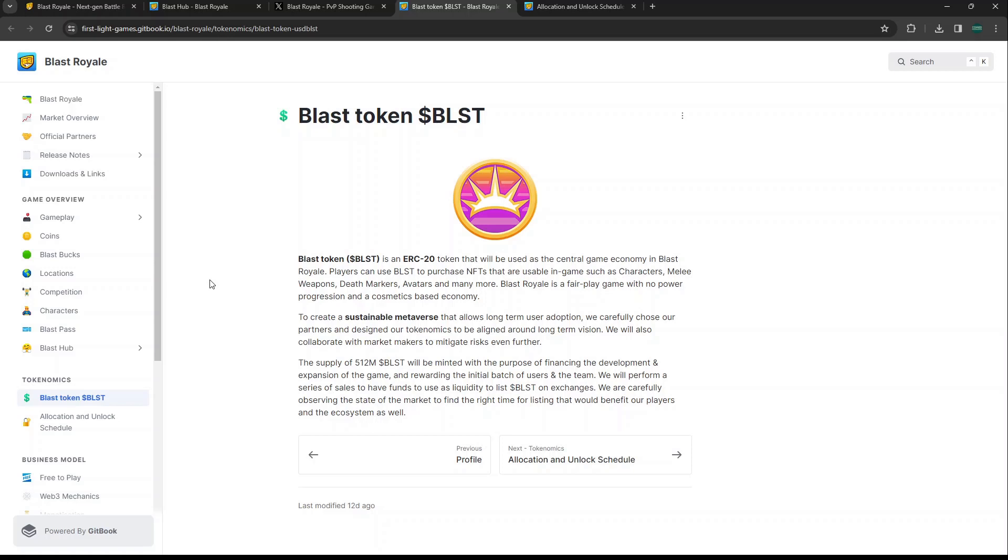When we look at that Blast token that's coming, it is going to be an ERC-20 token. I imagine they're going to be launching on Polygon since they already use the Matic token in their Blast Hub. Players will be able to use the Blast token to purchase NFTs that are usable in game such as characters, melee weapons, death markers, avatars and many more. It is a fair play game with no power progression and a cosmetic-based economy.